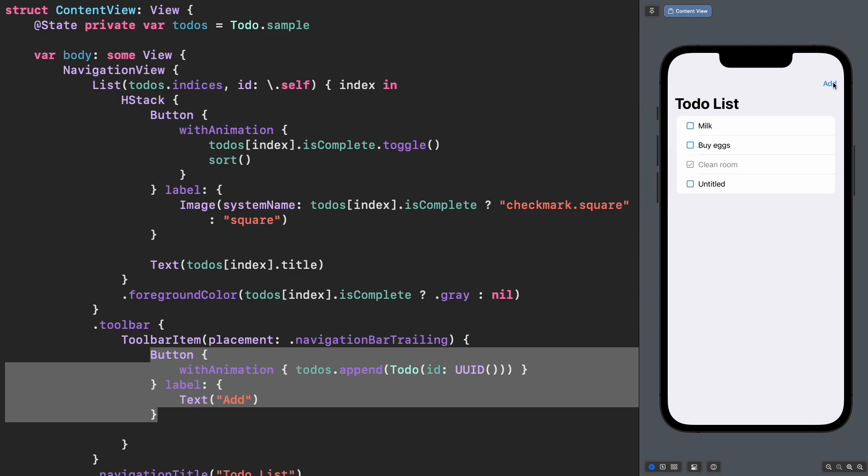What about when we check a to-do? Following the example, if we want to check by X at index 1, it's doing the update without animation because the IDs haven't changed. Before the checking, we had 0, 1, 2, and 3. And after the check, we have 0, 1, 2, and 3 again.